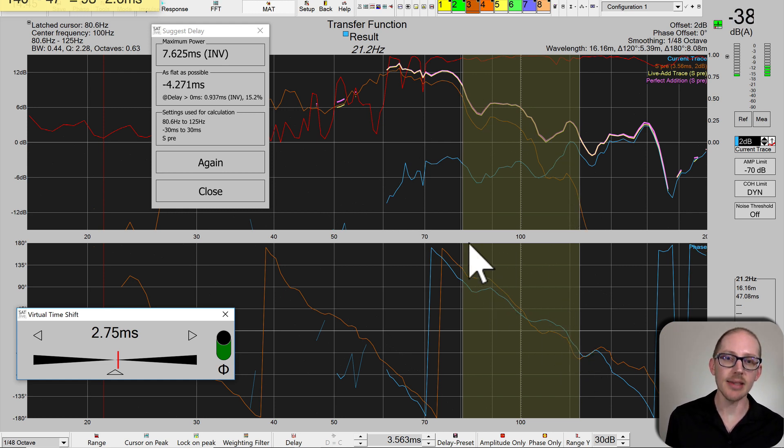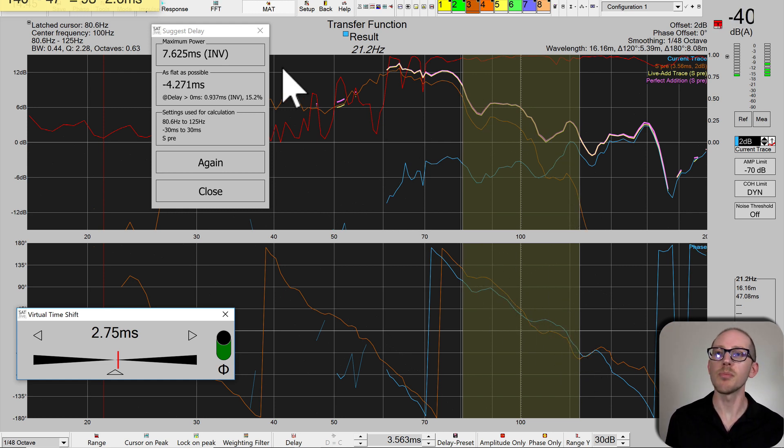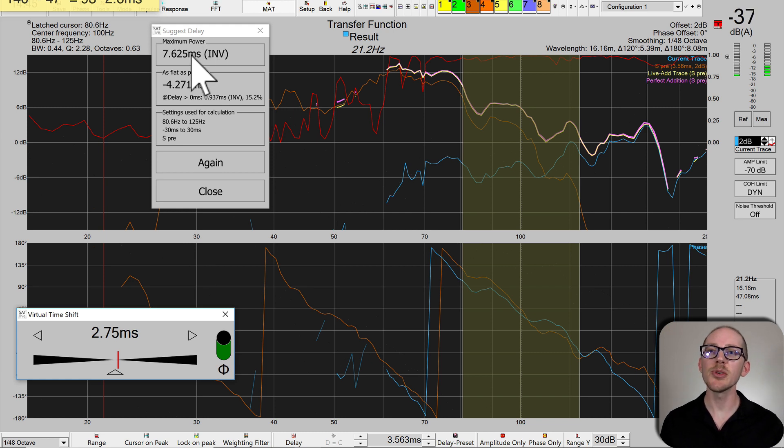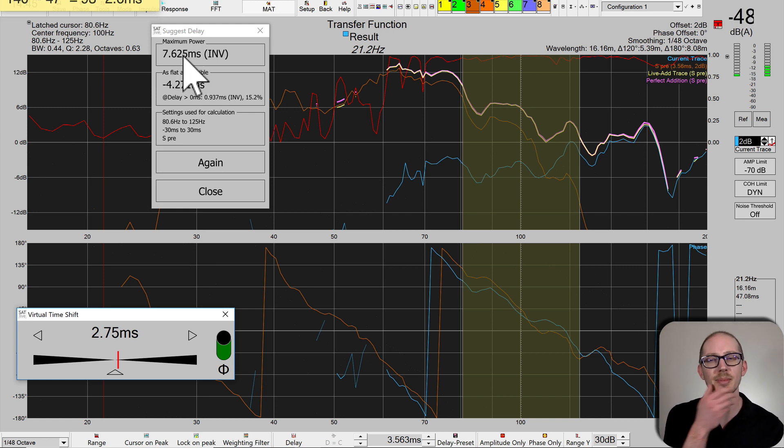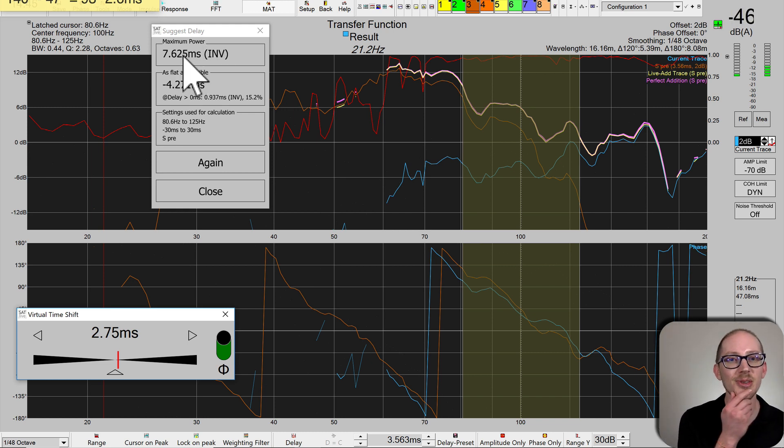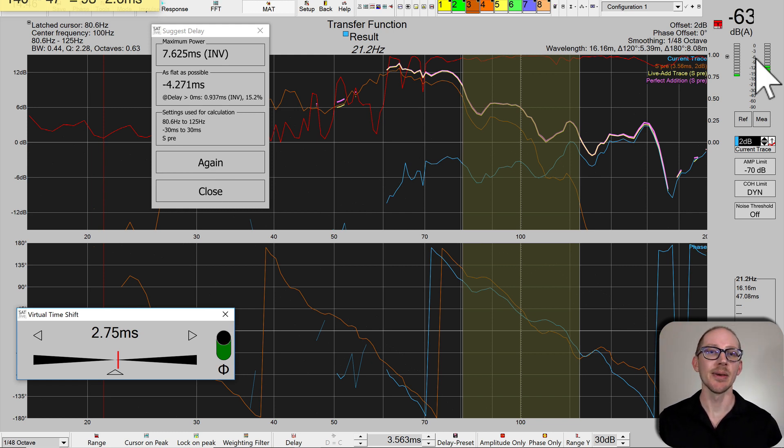Down here looking at the phase, it looks really close. But this says you could even do better with 7.6. I'd love to do better, so let's try it.